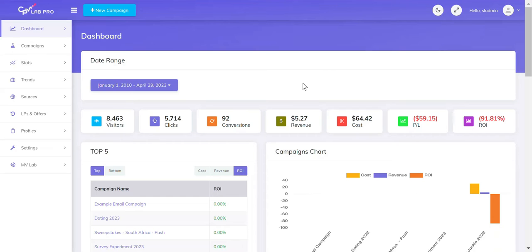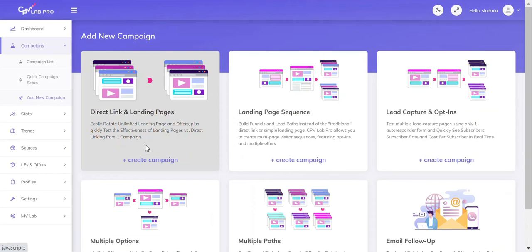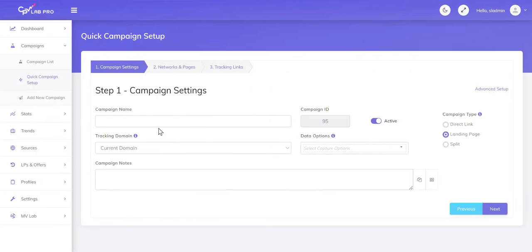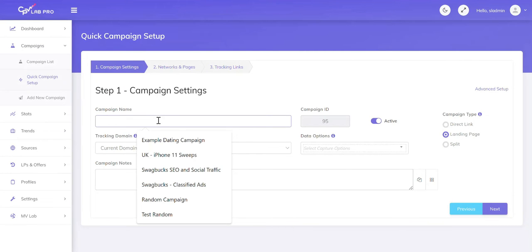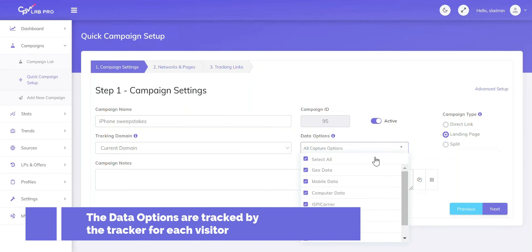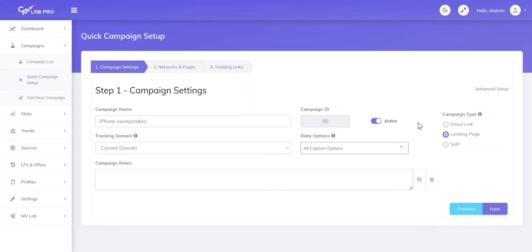To create a new direct linking campaign for Galaxian with CPV Lab Pro, we're going to click on the New Campaign button on top in blue. Then we're going to see a box that says Direct Link in Landing Pages — we're going to click this. Then we're going to click on Quick Setup, and give our campaign a name. We'll call this iPhone Spoof Stakes. We're going to set our data options to Select All, because we're going to capture everything. Then we need to change the campaign type to Direct Link and click Next.